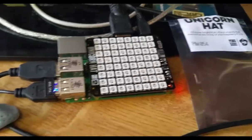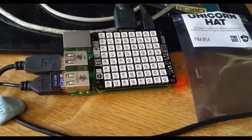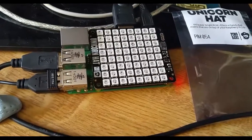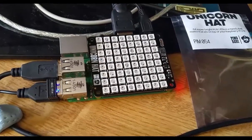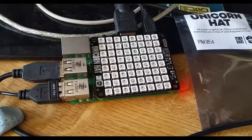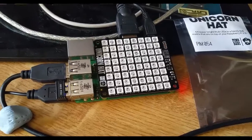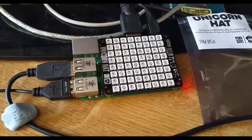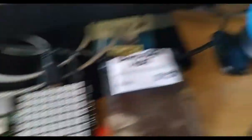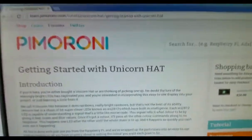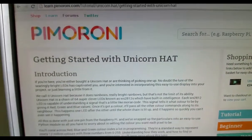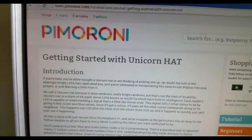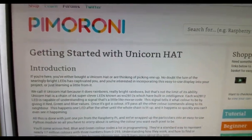And to set it up, obviously you just need to put it on the pins on your GPIO pins for your Raspberry Pi 2 or 3 or whatever you have. And then you need to go to Pimoroni's website to get started with a Unicorn Hat.